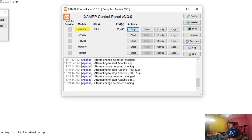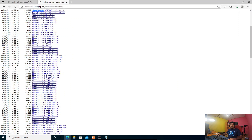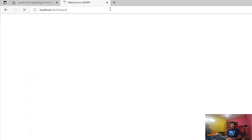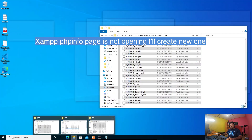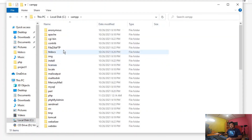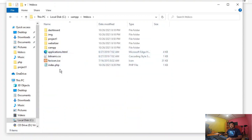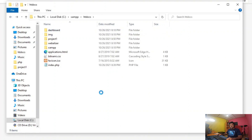Let's restart Apache — stopping, then starting. Apache is now started. Let's go to localhost and check phpinfo. Let's create a file in the folder — navigate to C drive, XAMPP, htdocs. I'll create a phpinfo file because the default one is not opening.